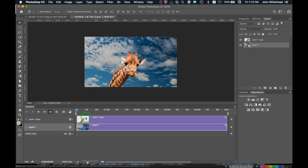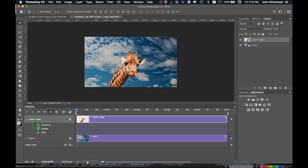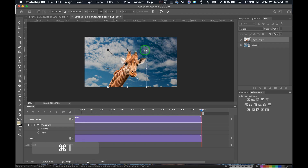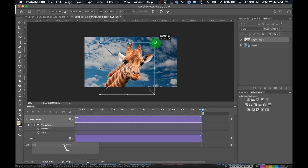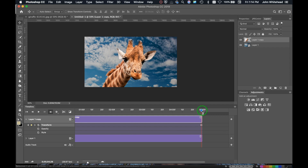We'll work on the giraffe layer first. I want the giraffe to go from small to big, so I'll click on that layer, click the drop-down arrow, and select Transform. Make sure your timeline playhead is all the way to the left when you do this — it sets a keyframe, which is what we want. Then I'll slide the playhead all the way to the right, hit Command+T, and scale the giraffe up bigger and move him up a little bit. I'll hit Return to set another keyframe. You can see as I scrub the timeline it gets bigger and smaller.